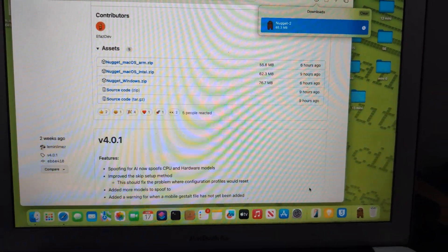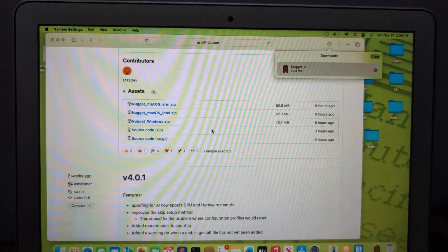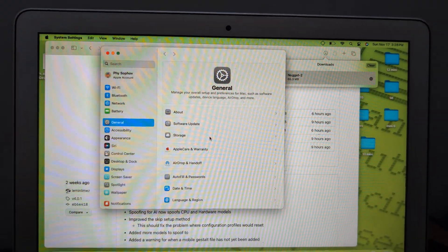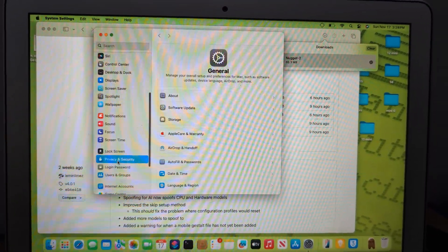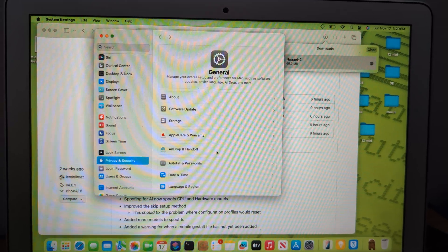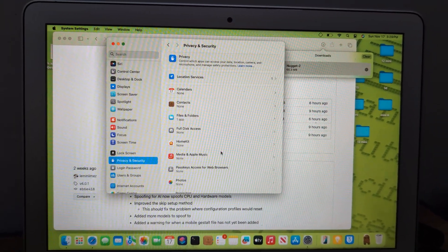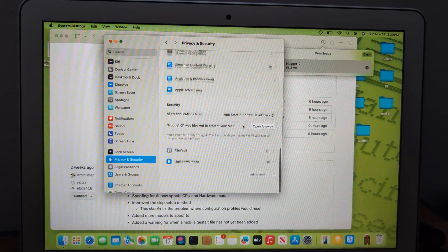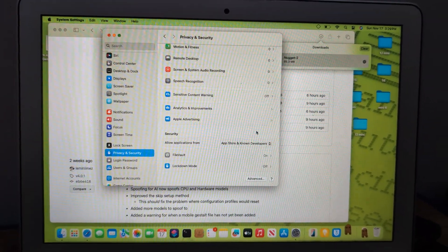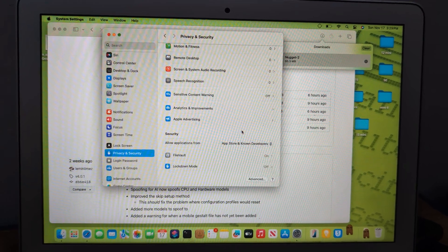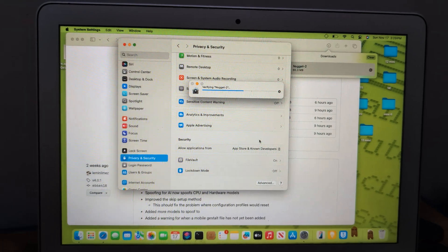Click OK and go to Settings. This Mac is running full macOS Sequoia. Scroll down to Privacy and Security, scroll down to find the option to 'Open Anyway,' and click it. Then it will jump and verify again.